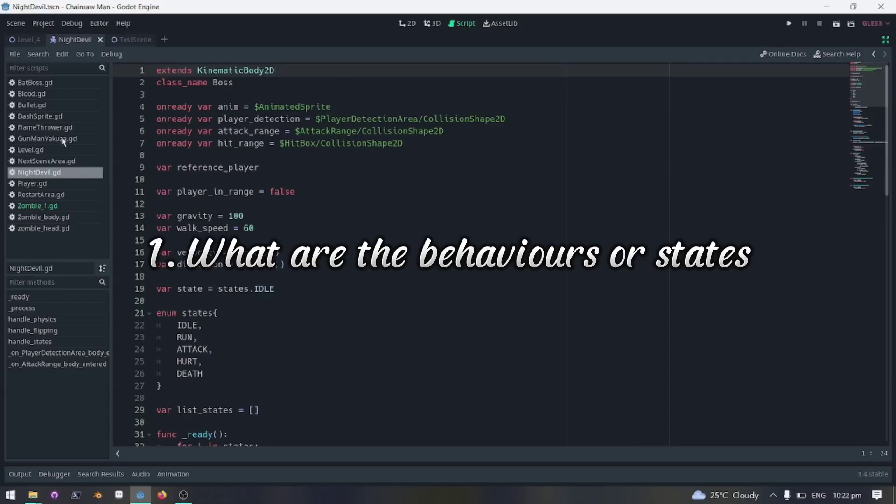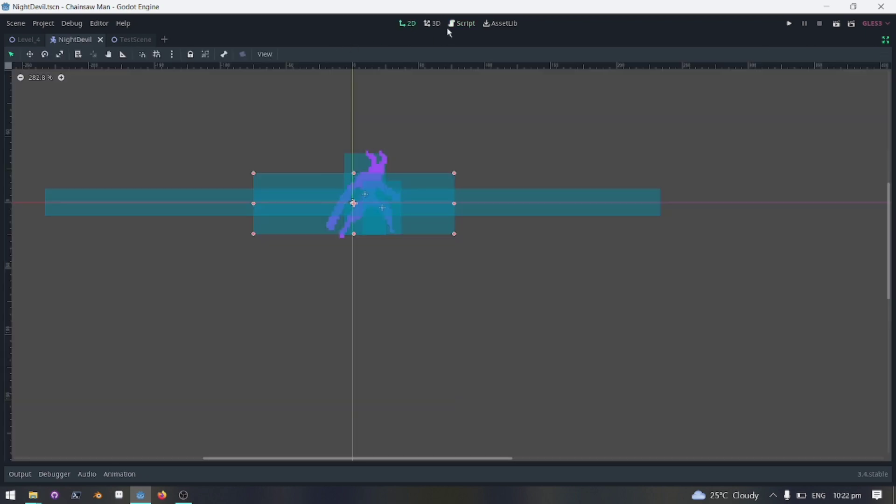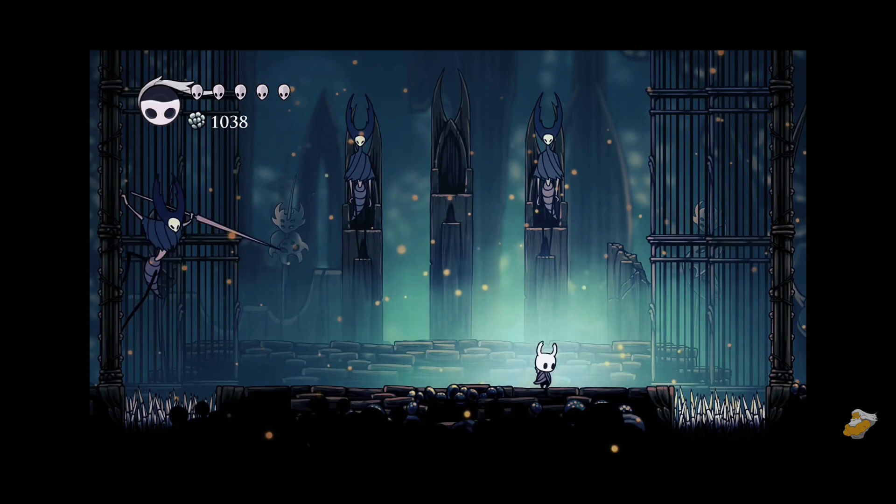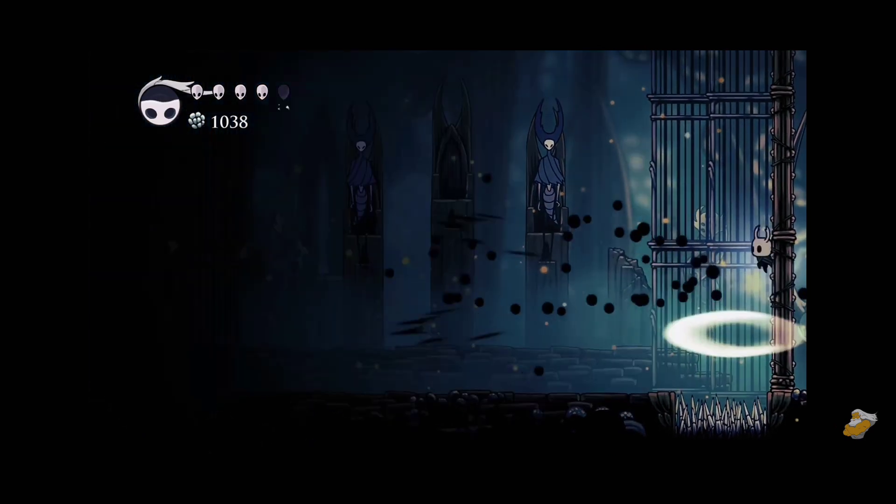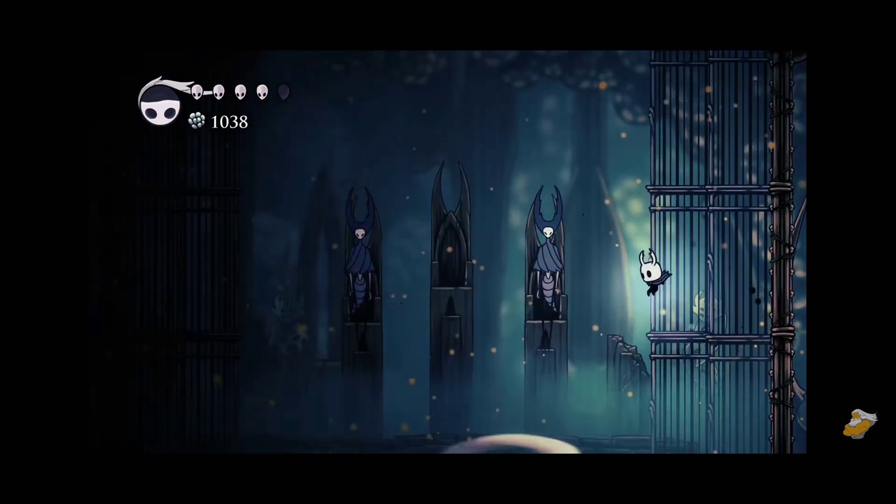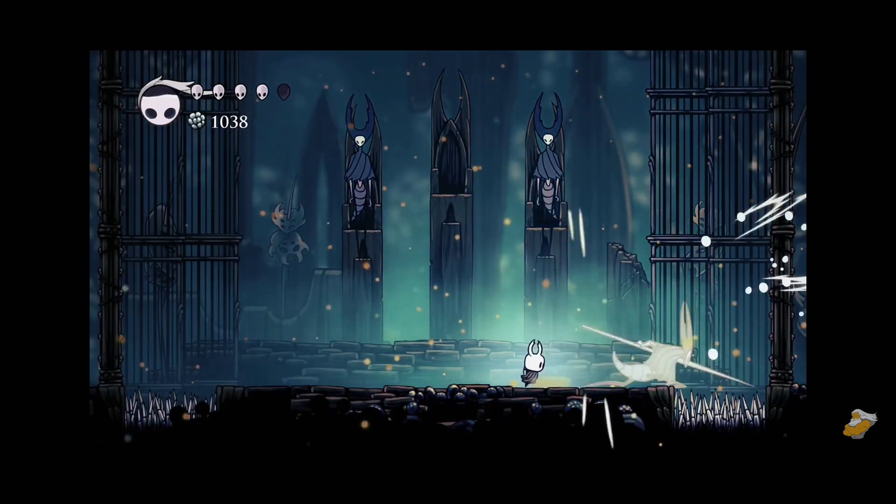There are two things we need to consider in designing enemy AI. First, what are the behaviors or set of behaviors an enemy AI should have? For demonstration purposes, we will only have the following. Luckily, with just these set of behaviors, we can already create a realistic and engaging enemy AI.